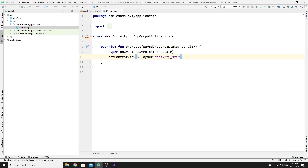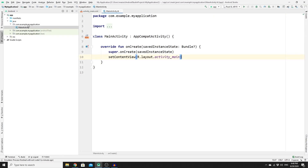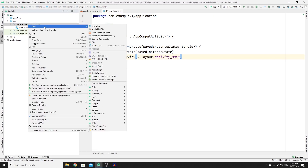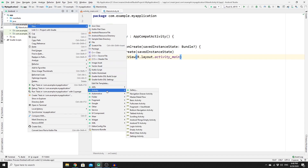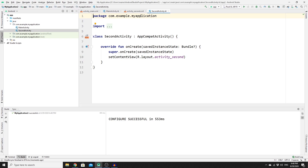So go to your application package, right-click on that, click on New, then go to Activity, and click on Empty Activity. Name your activity "Second Activity" and click Finish. Now we have two more files for the second activity.